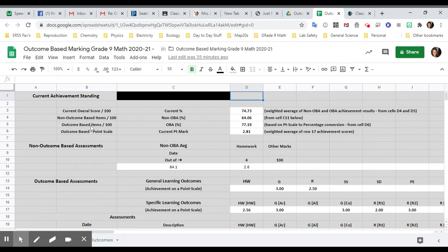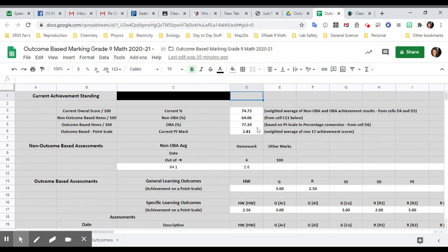The next section says outcome-based. So this is all of the outcomes that you're able to show me you understand from the math assessments. We've only done one so far, but there will be more, and I'll show you. So that's 77 percent, and that makes up the rest of the grade.